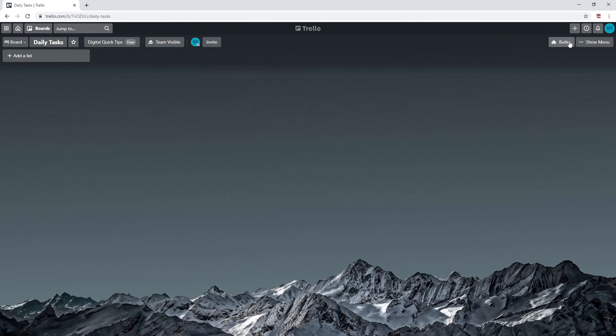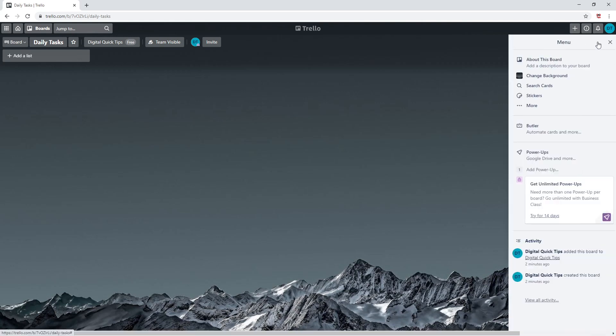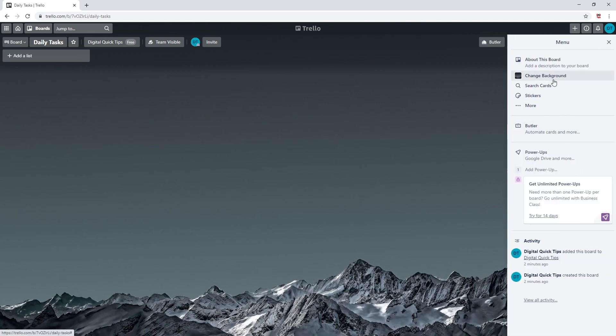On the far right you'll see Butler. This is an amazing feature which allows you to automate basic tasks. This saves a ton of time on large projects. We will have quite a few videos on this topic later. Menu is next to this. Menu has a bunch of different options we will explore further, including board description, changing background, cards, stickers, power-ups, and more.